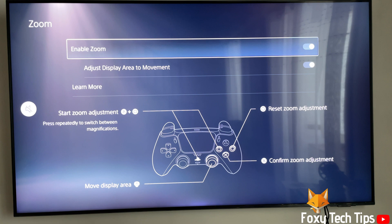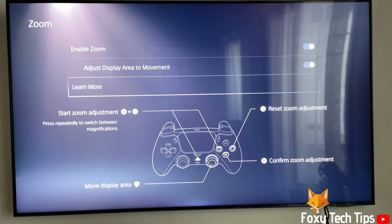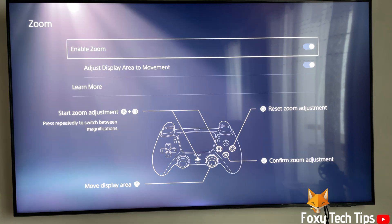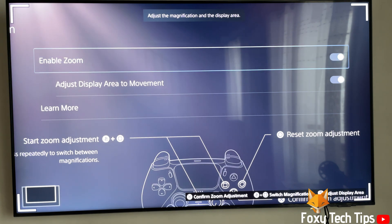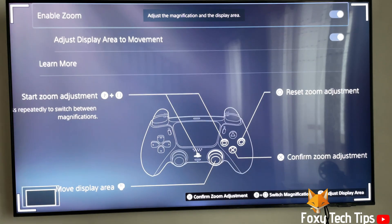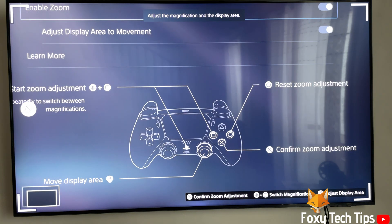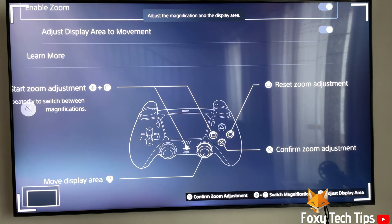Once that's enabled you can now start using the zoom feature. To zoom, press the PS button and Square at the same time. This will magnify the screen. You can press the PS button and Square again to zoom in even further.